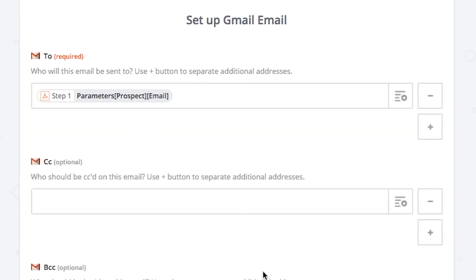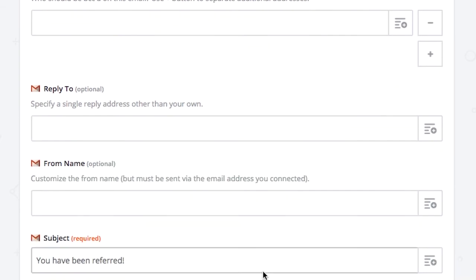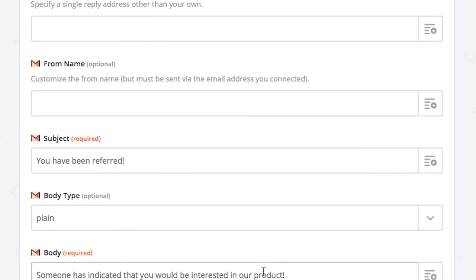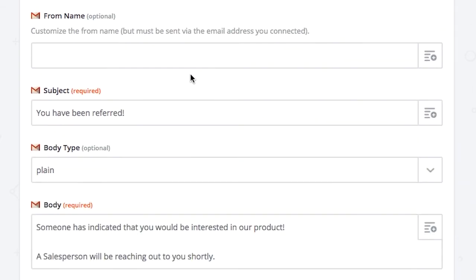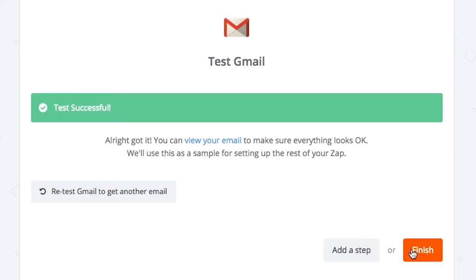You can fill in if you want the CC, BCC, etc. options. What you will need to fill in is the subject and the body of the email. Once you've done all of that, click continue and you'll need to test it out.